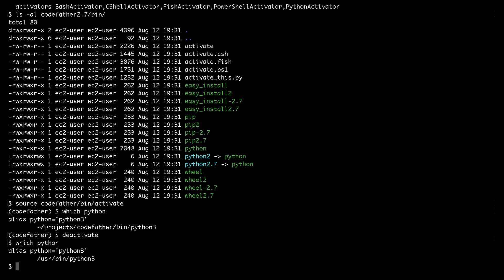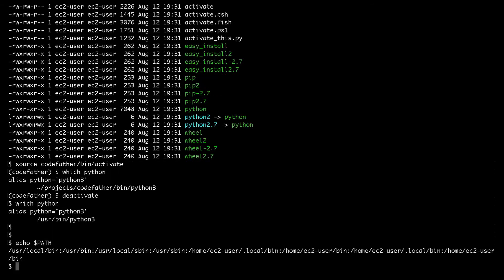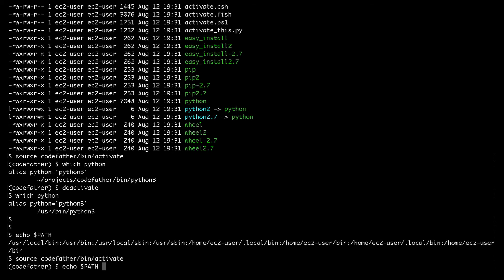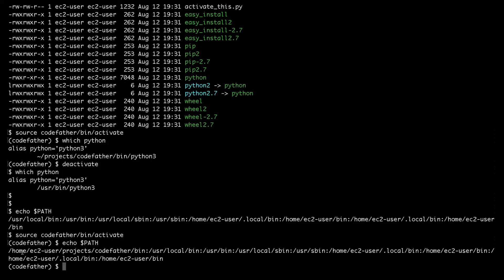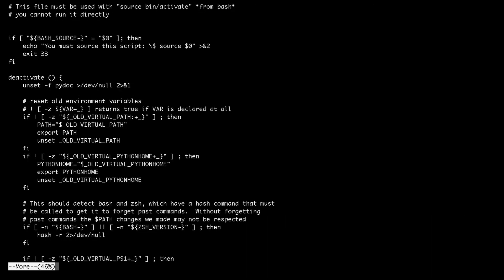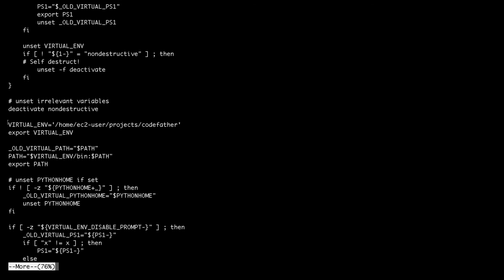But let's find out why. If I look at the value of the PATH environment variable when I'm outside of the virtual environment and then compare it with the value of the PATH environment variable after activating my virtual environment, I can see that at the beginning of the PATH there is the bin directory inside the codefather virtualenv. That's why when I activate the codefather virtual environment the default Python binary becomes the one inside codefather/bin. Inside the activate script you can see the lines responsible for setting the new value of the PATH environment variable once a virtual environment is activated.